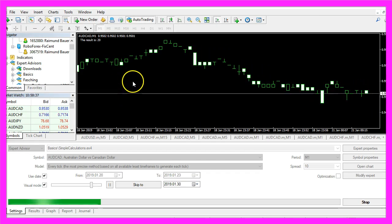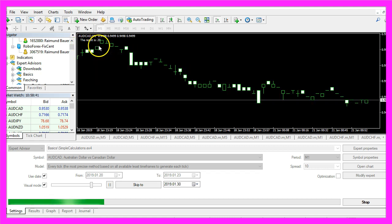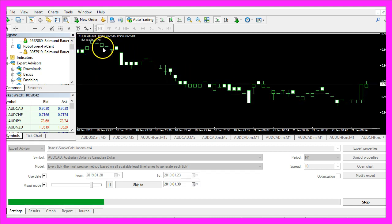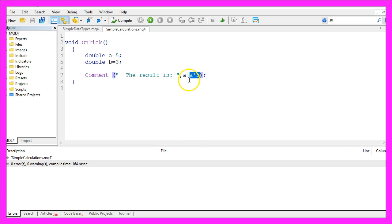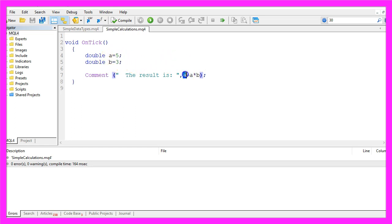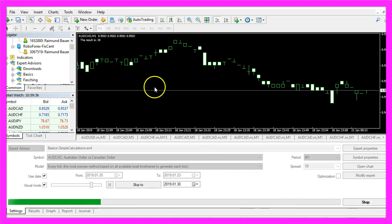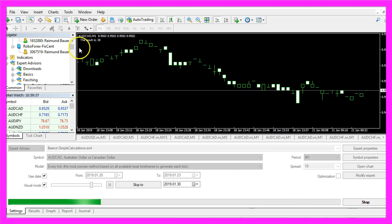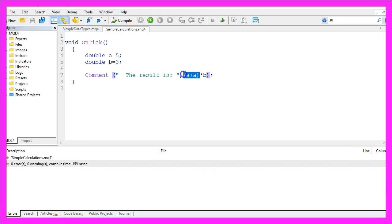And our strategy tester says that the result is 20 and the reason is that the multiplication is calculated first. So that's 5 times 3 and that equals 15 and afterwards a is added. If you want to change the calculation order you can use round brackets and now you should get the result is 30 because everything within round brackets is calculated first and the part outside the brackets comes afterwards.